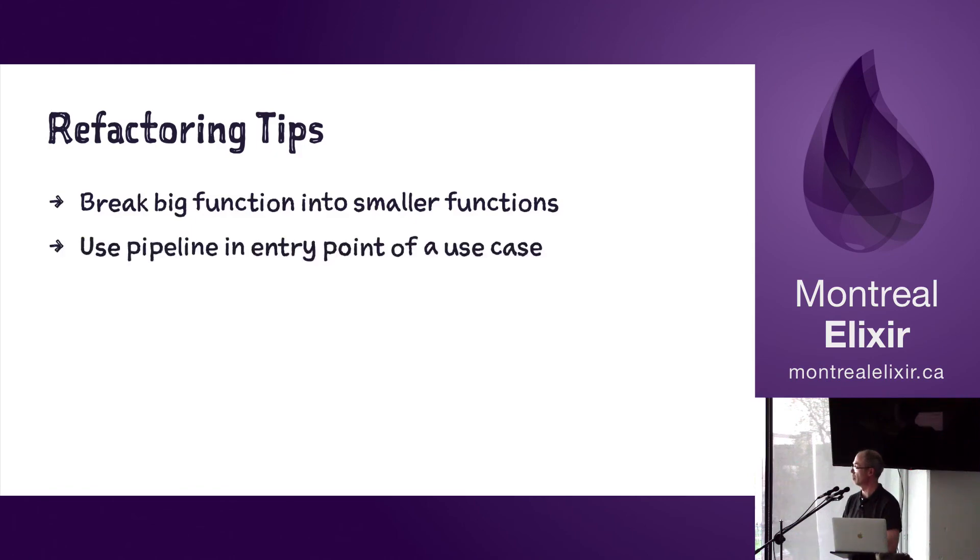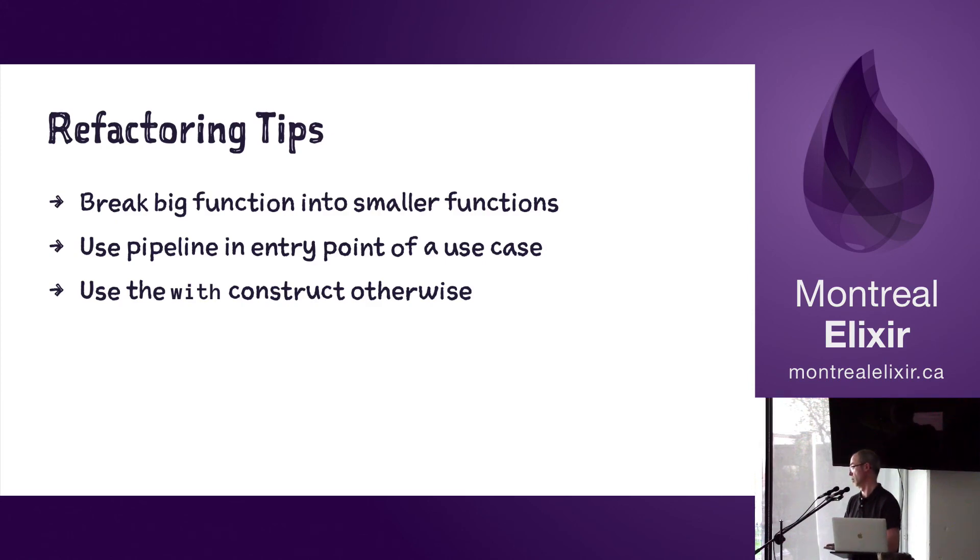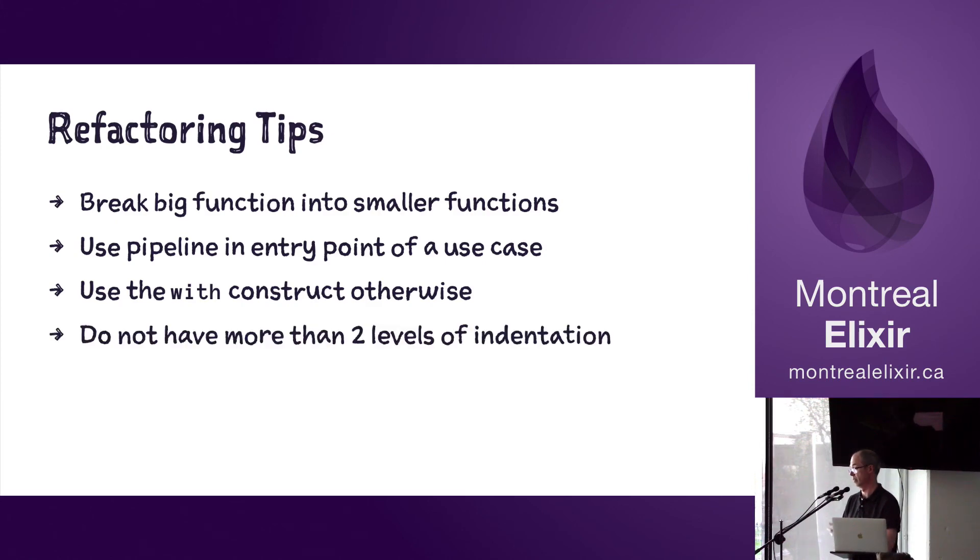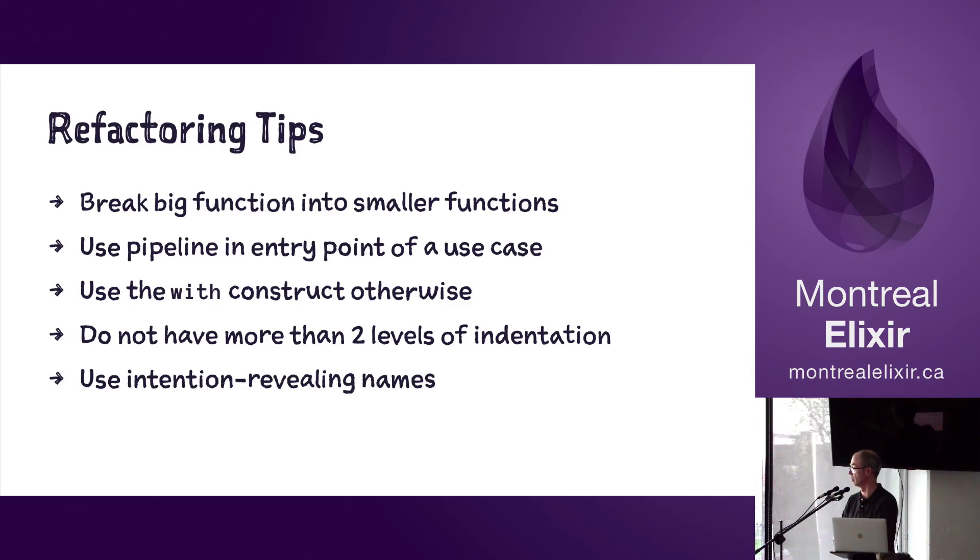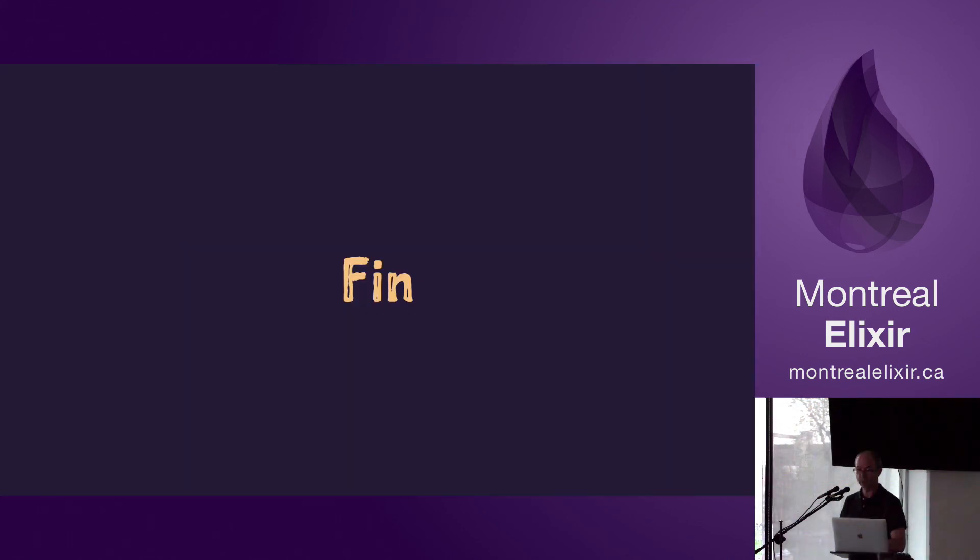So again: break the function into smaller functions, use pipeline at the entry point, use the with construct when you need it, take care of the type specs annotation, and use intention-revealing names. And that's it.